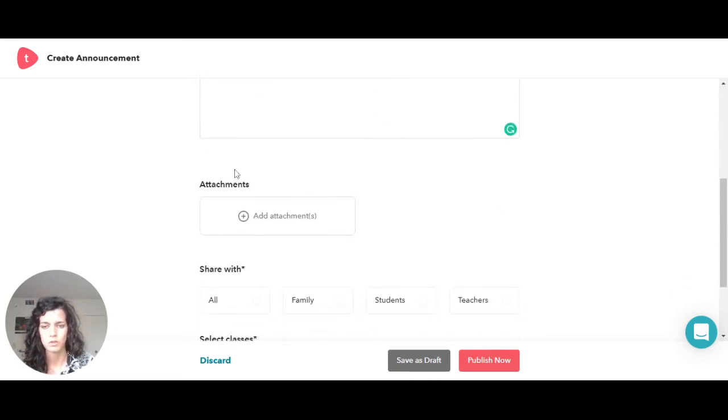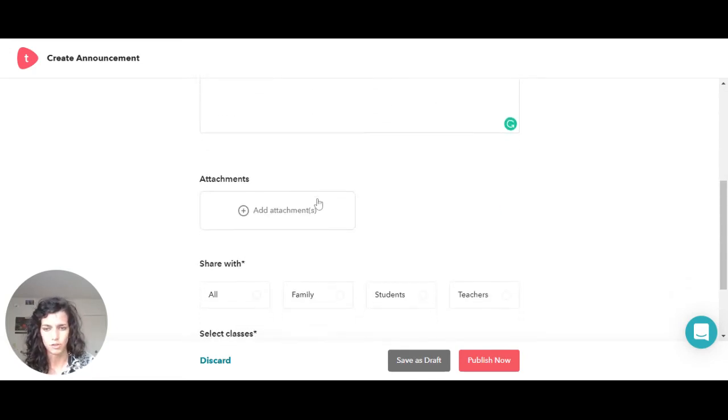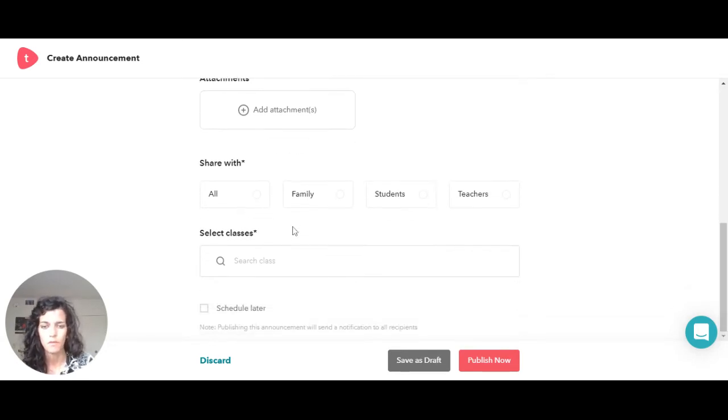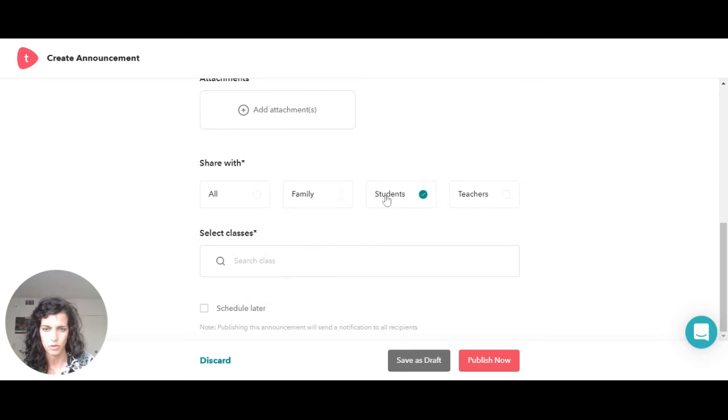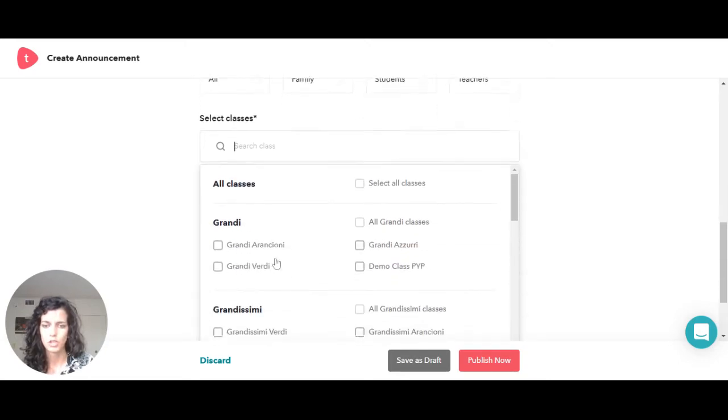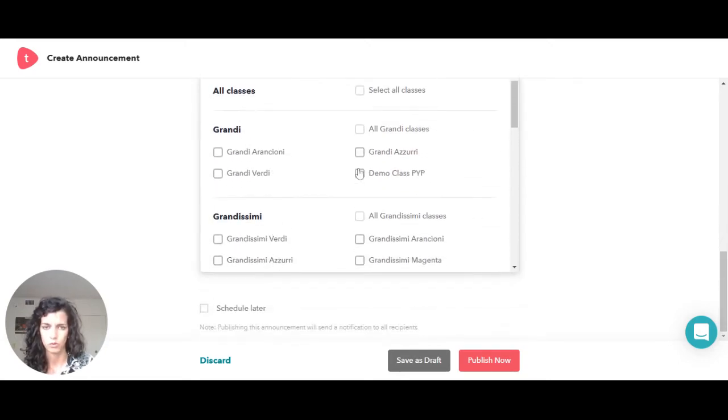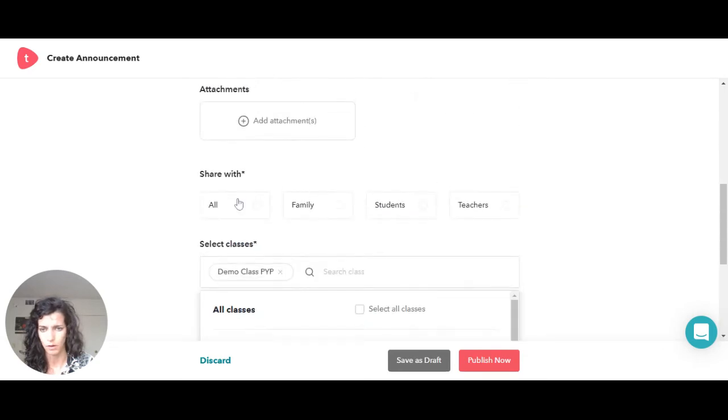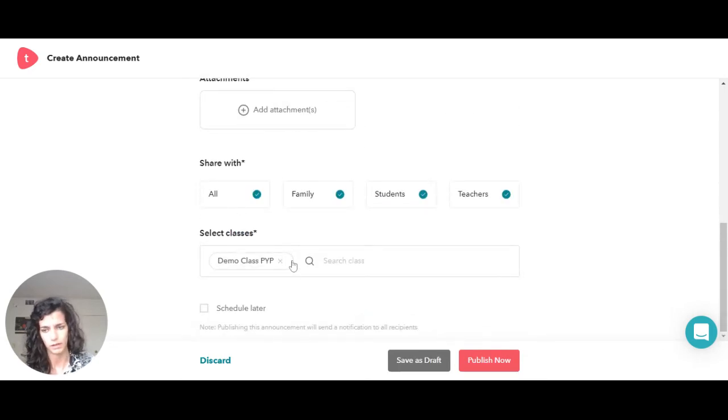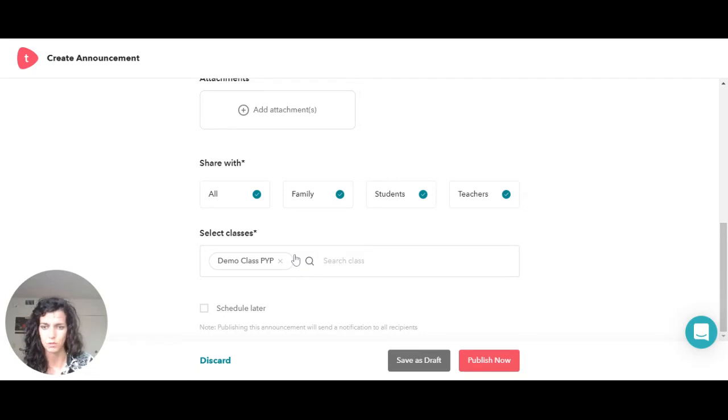You can also add an attachment here. Then it's asking you, do you want to share that with all the families, the students, or the teachers? You can either decide to have all of them or just some of them. Then it's telling you which class do you want to share that with. For example, if I'm going to create this announcement for my demo class families and students, I just need to do that.